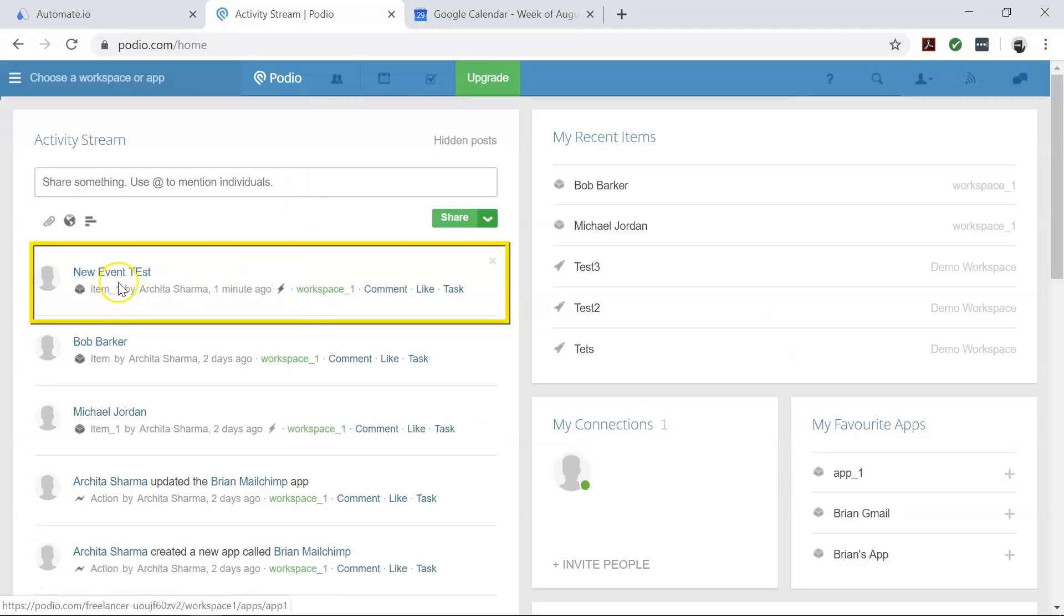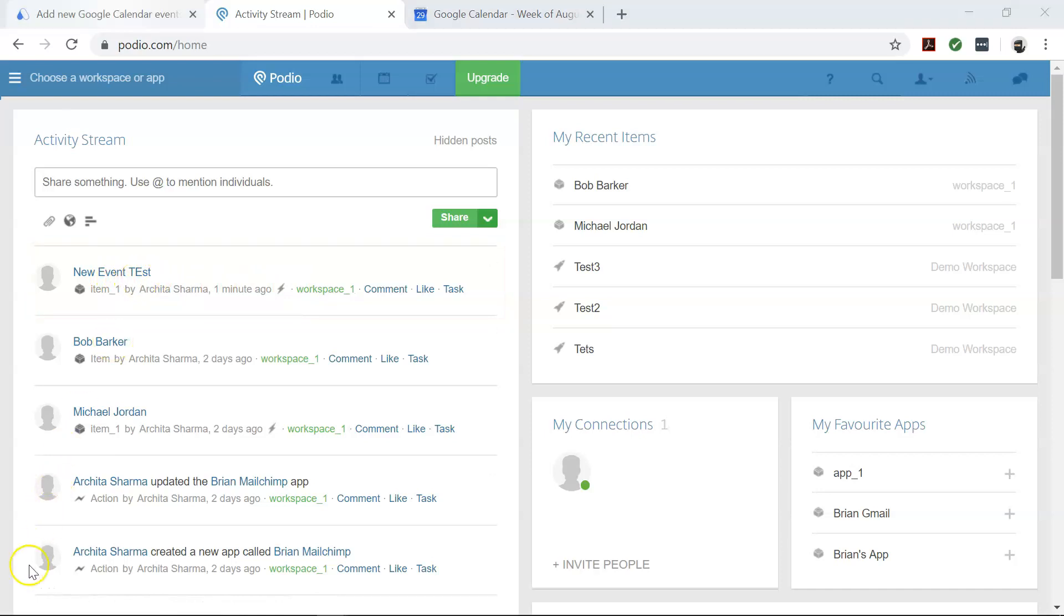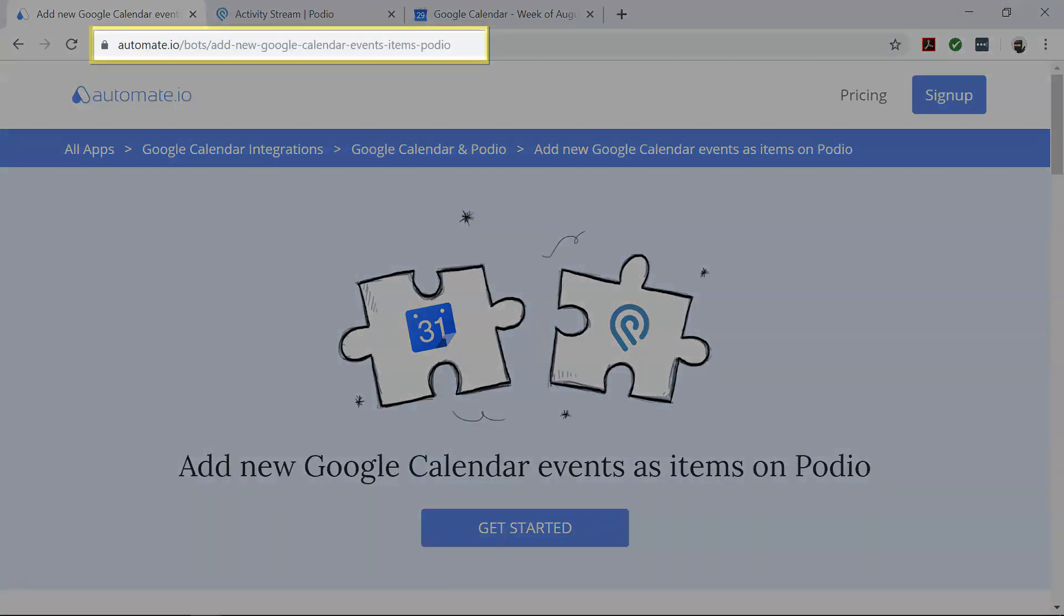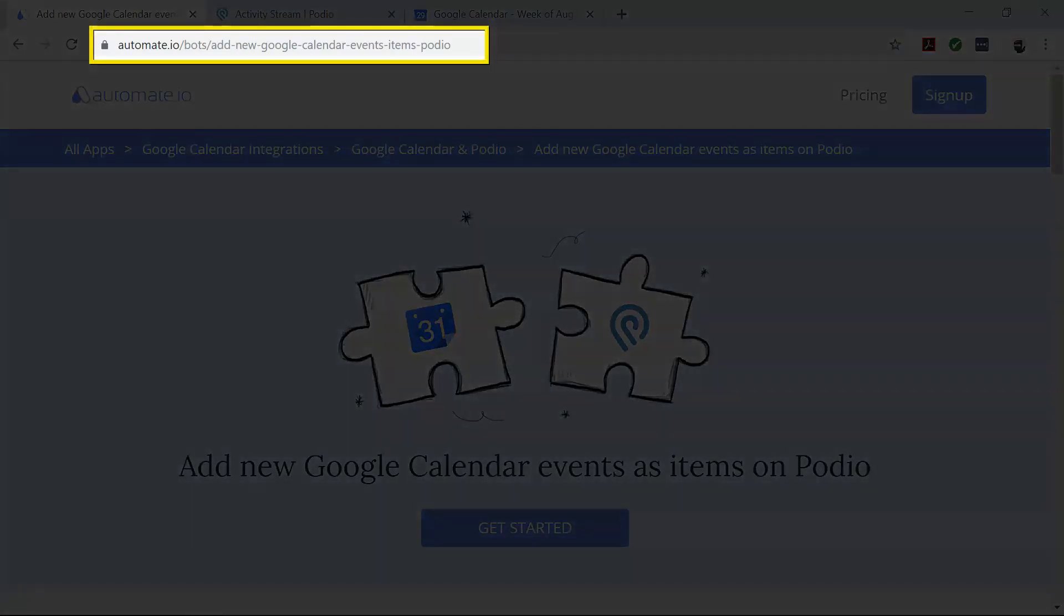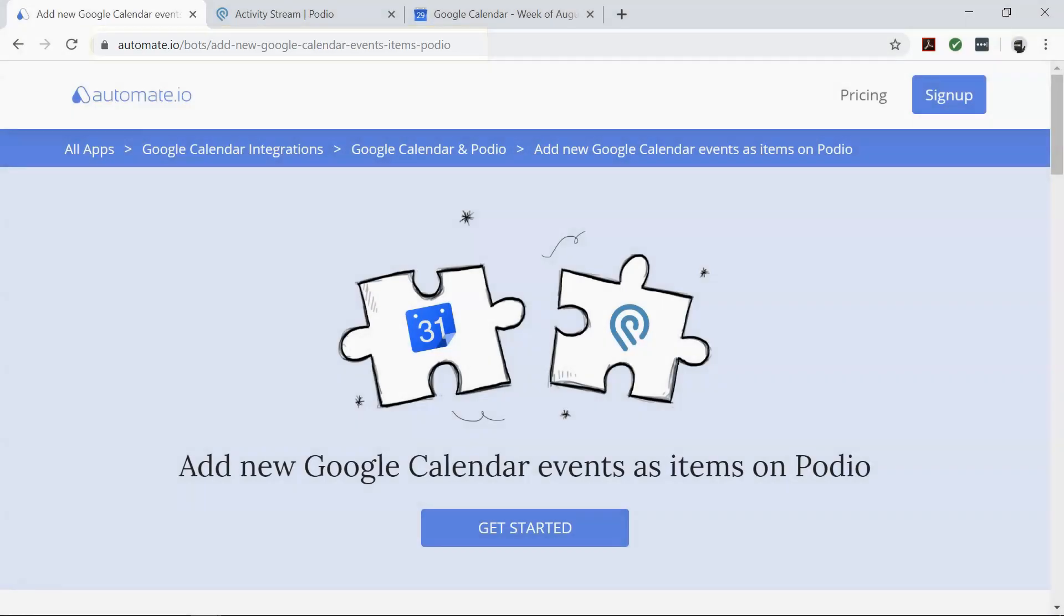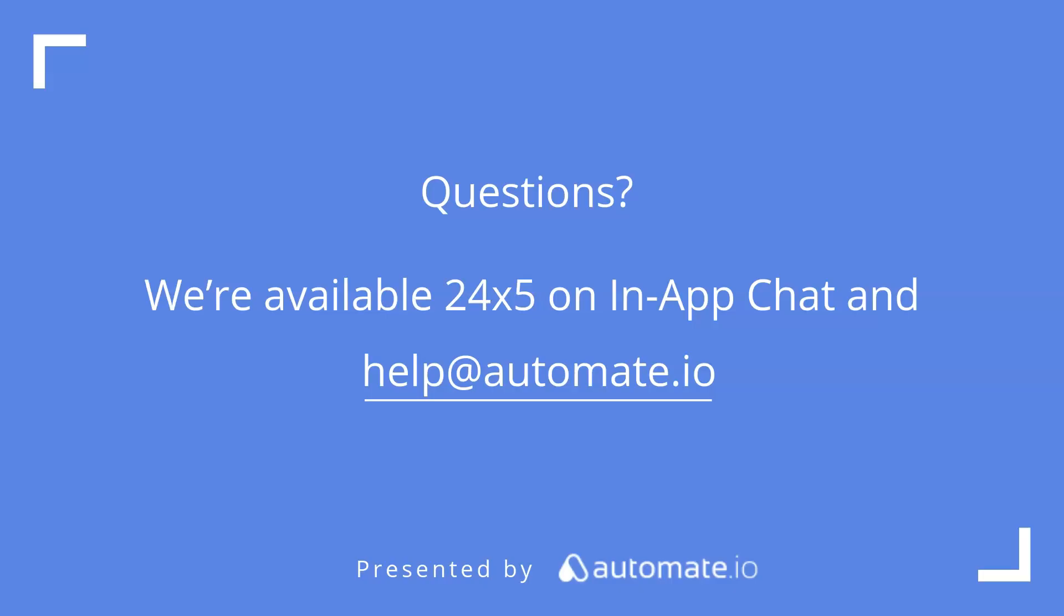So if you want to try out this automation, click on the link below to get started quickly. And remember, we're available 24/5 on our in-app chat or email us at help@automate.io. And don't forget to subscribe to us.